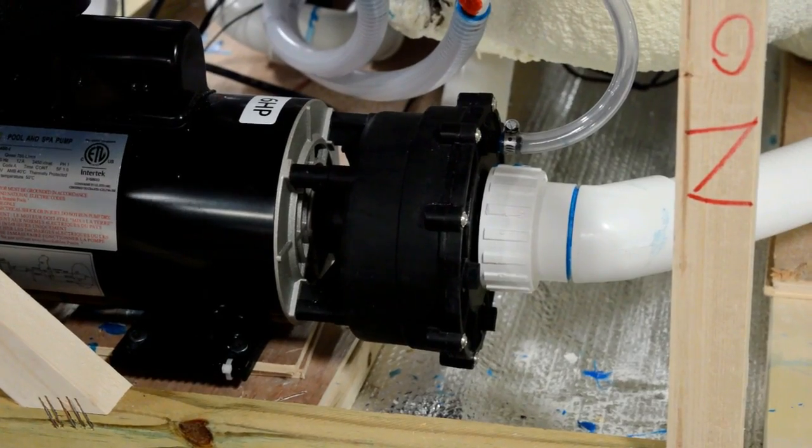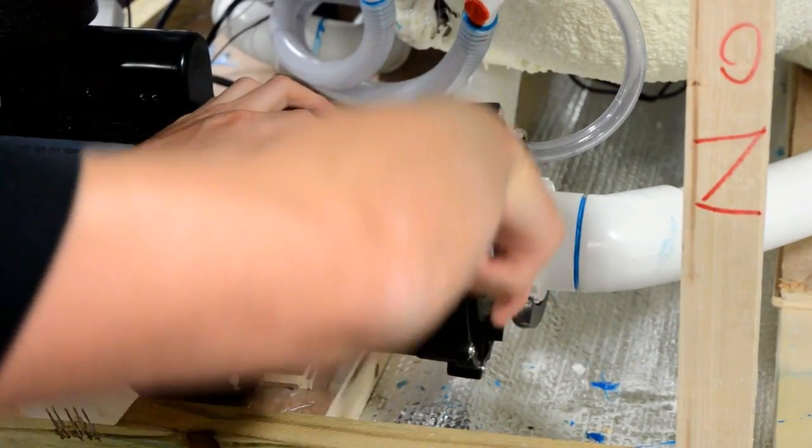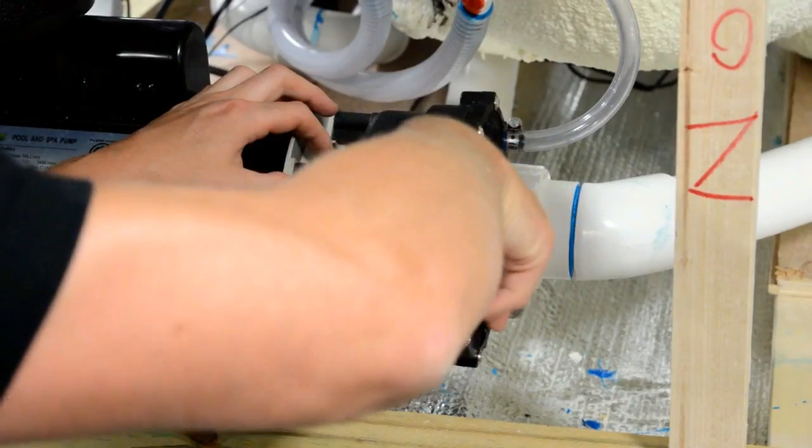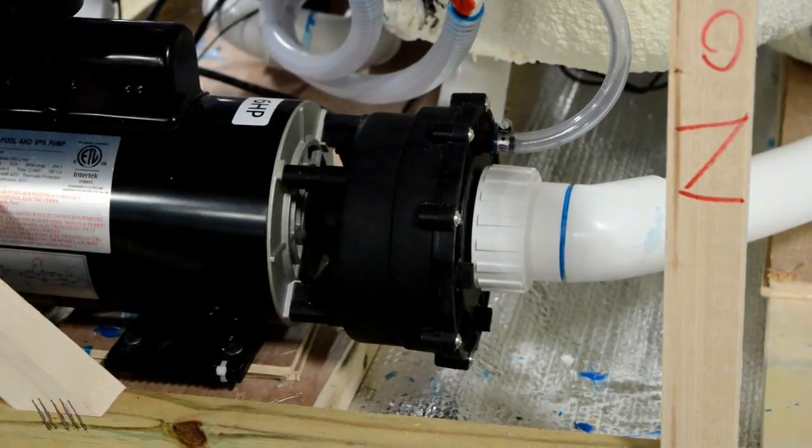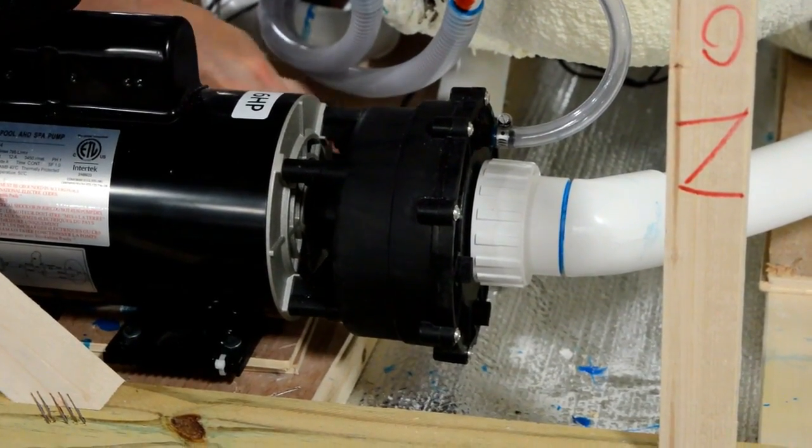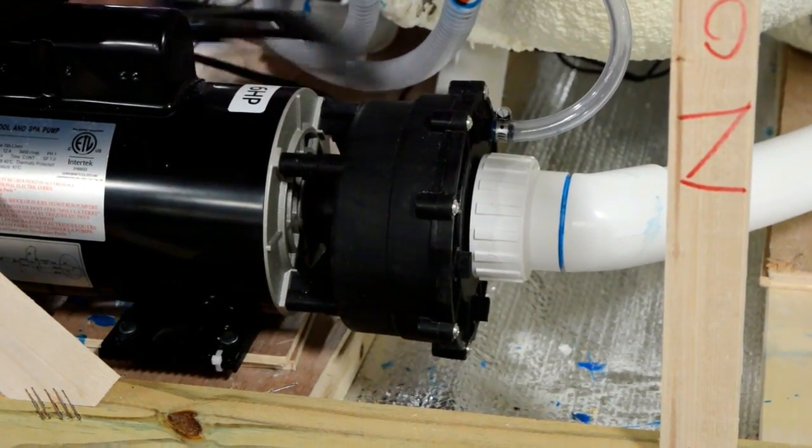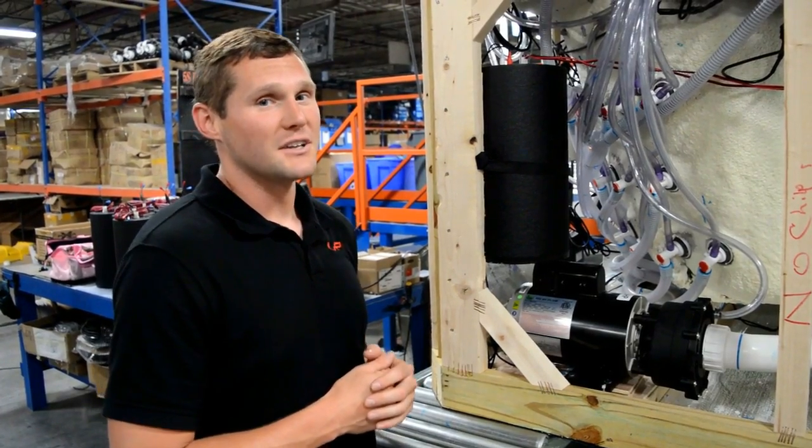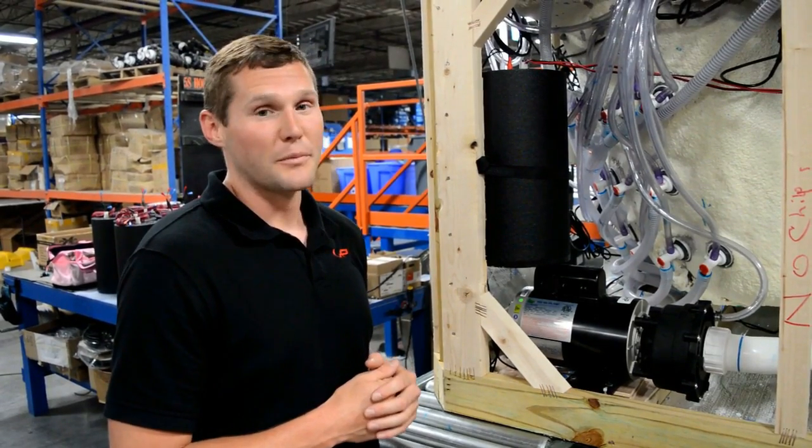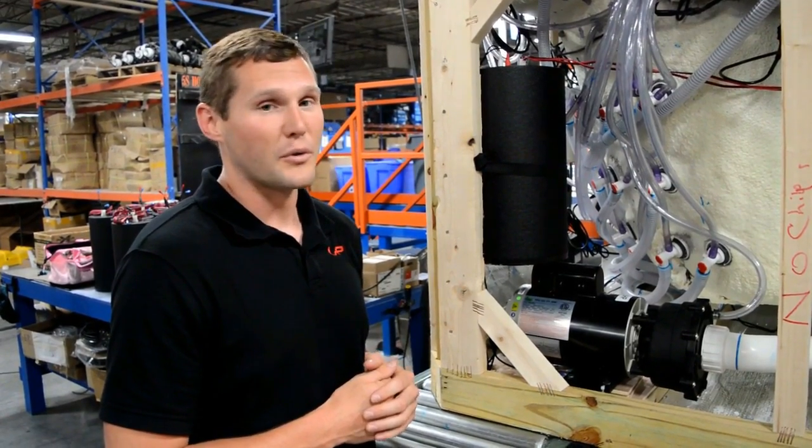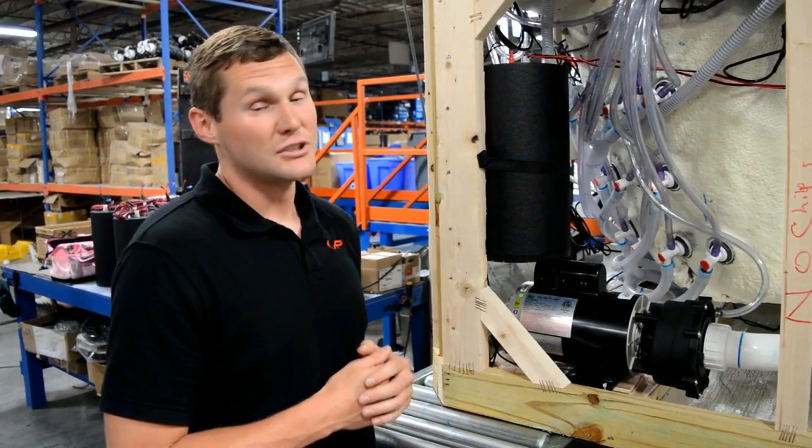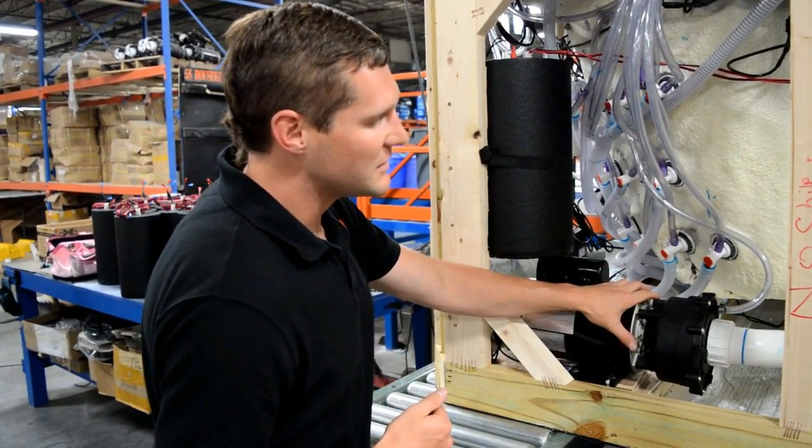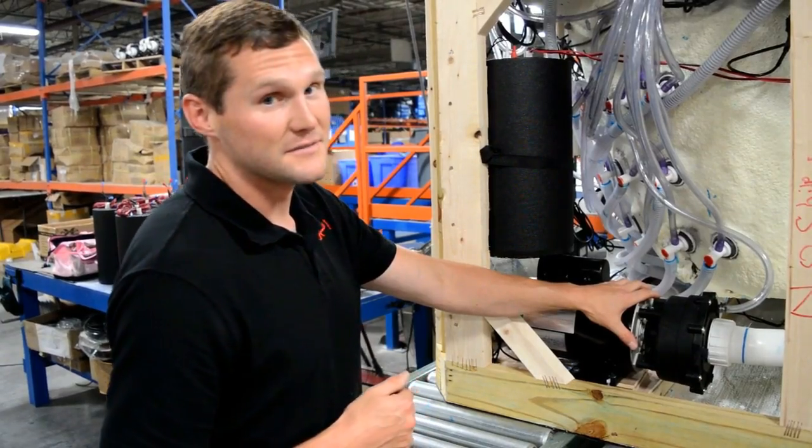With the union pliers, tighten both pump unions to the pump to check for pressure or leaks. If you should encounter a leak, re-tighten the pump unions with the union pliers.